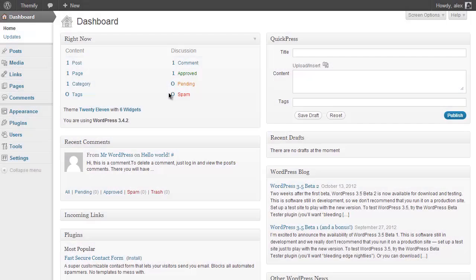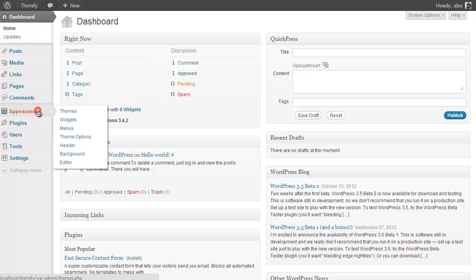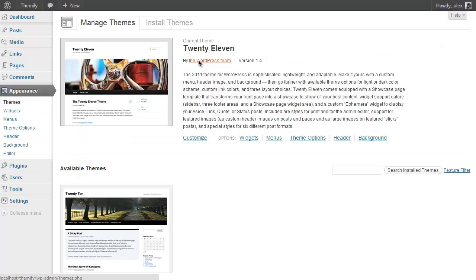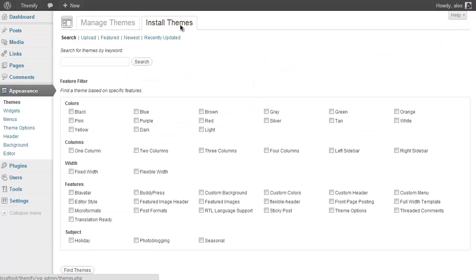So the first thing we're going to do is the installation of the theme. This is really simple to do. All you need to do is click Appearance and then Install Themes and then Upload.